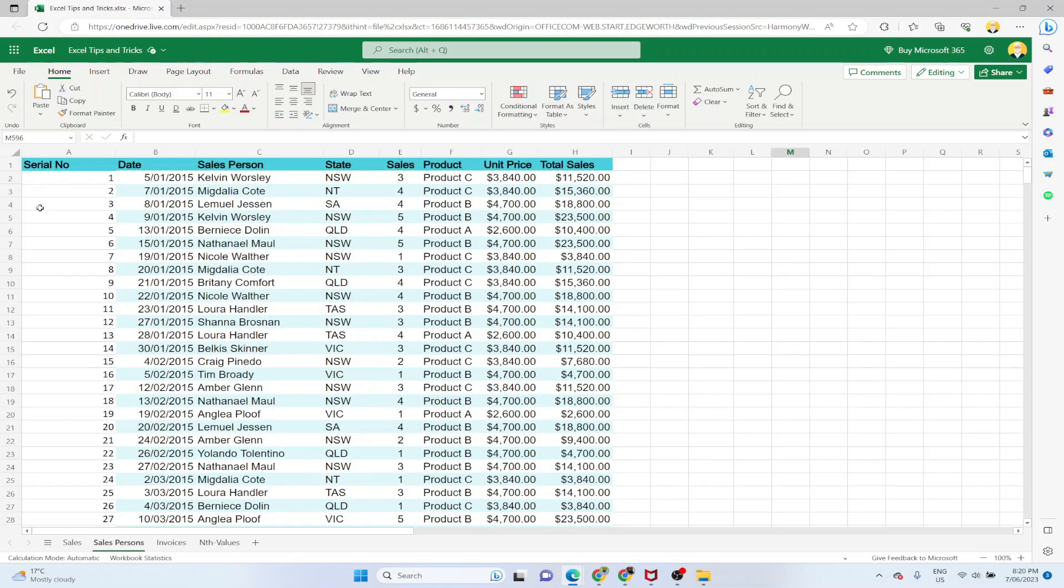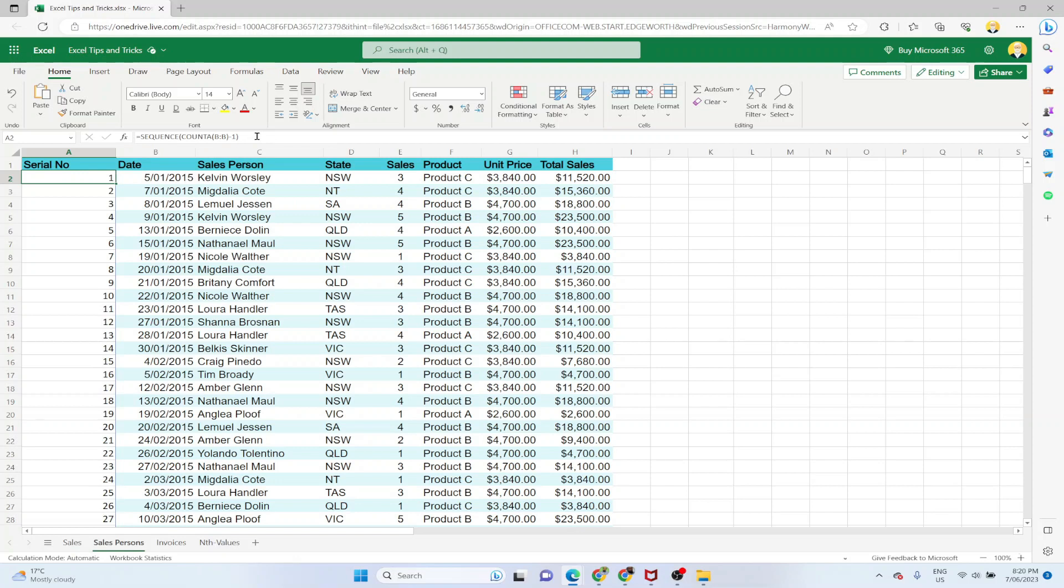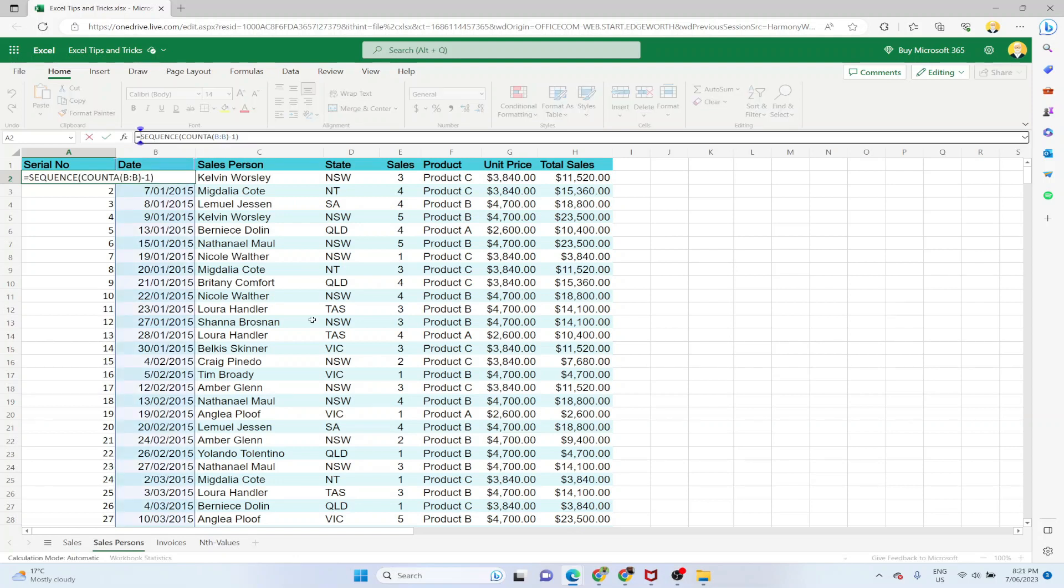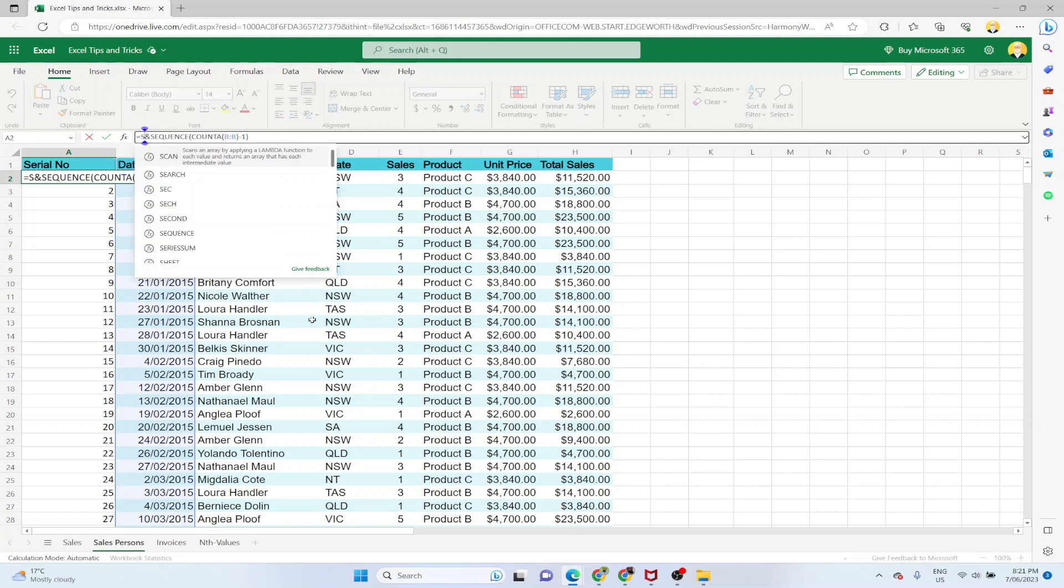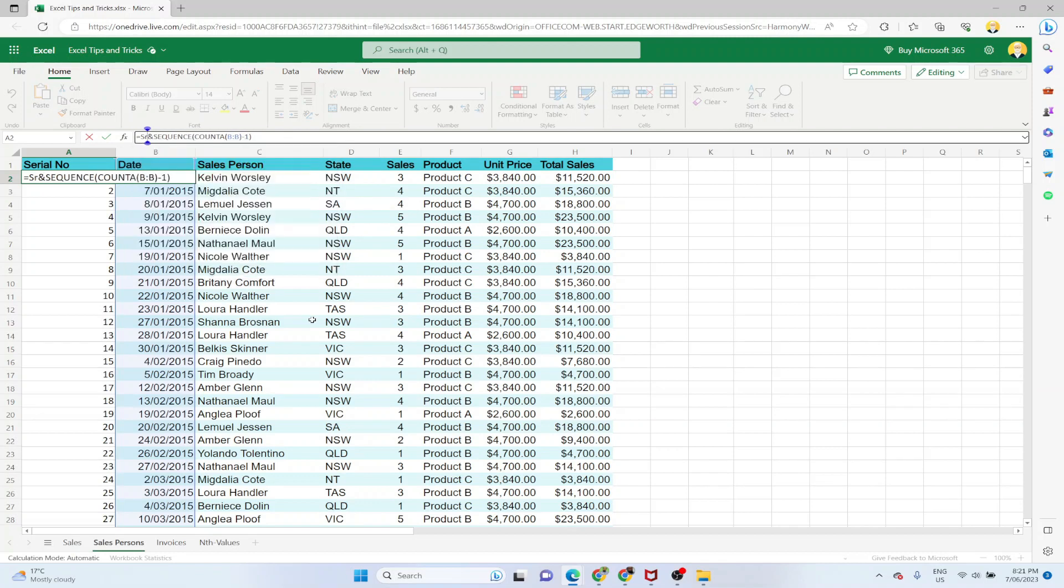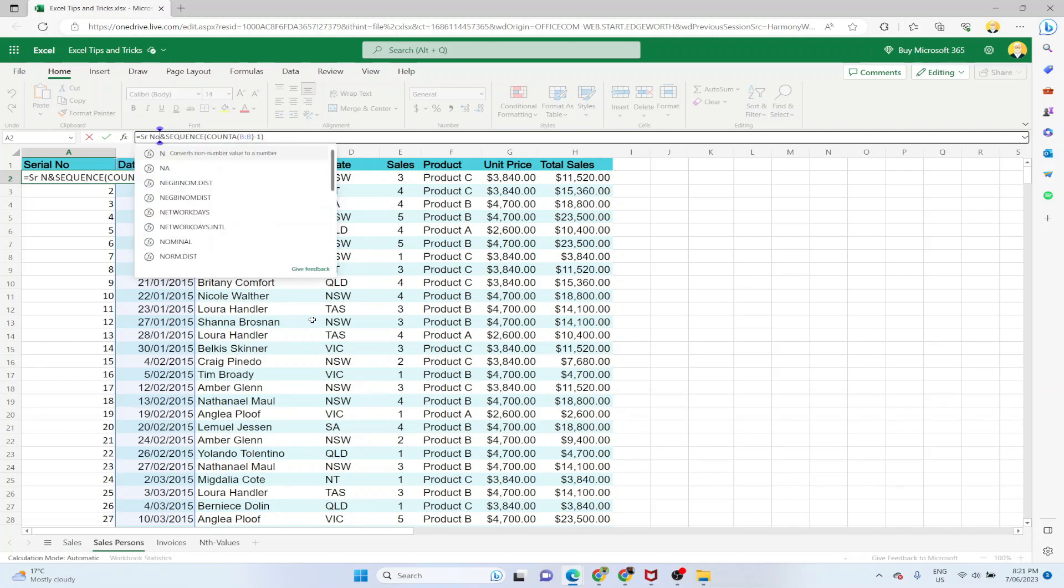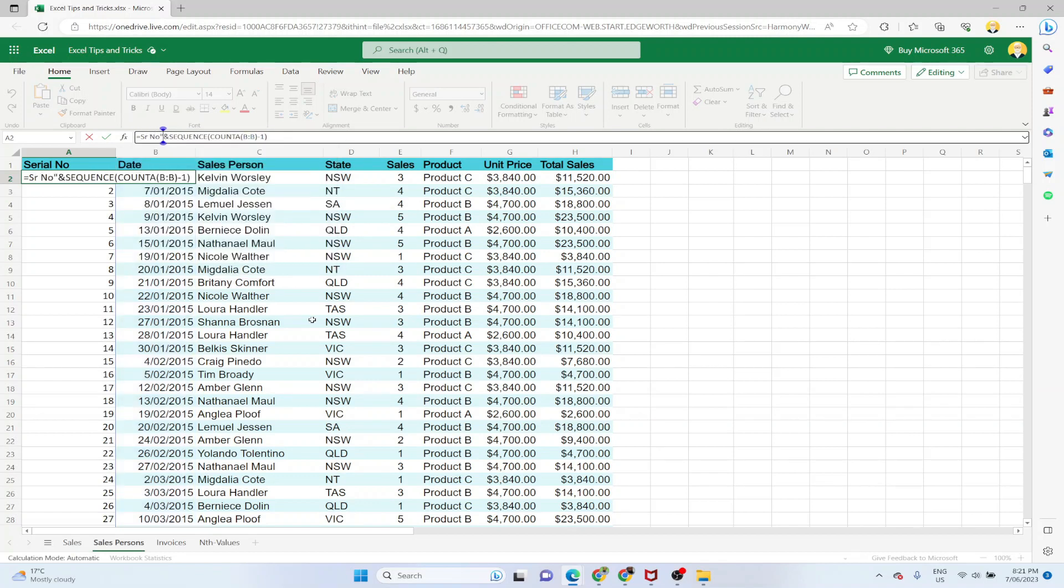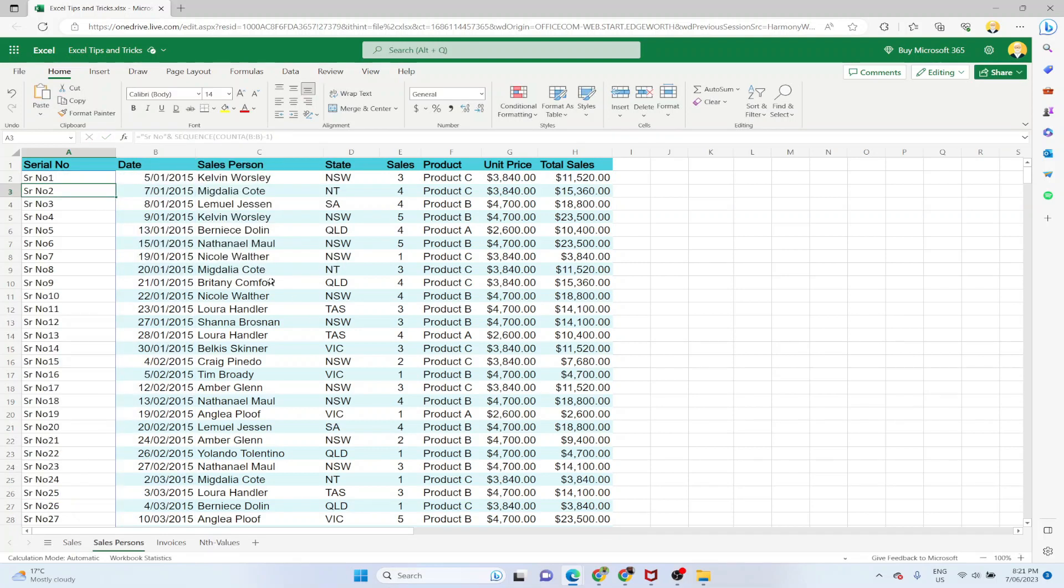Now the last thing in this video is how to customize these serial numbers. So if I want to put some text before this, to do that we have to concatenate this SEQUENCE function, and that is very simple. Before this sequence you put and and whatever word you want to use. For example, if you want to use serial number, you put those words in quotation marks and press enter. Now your serial numbers will be customized to the way you want.